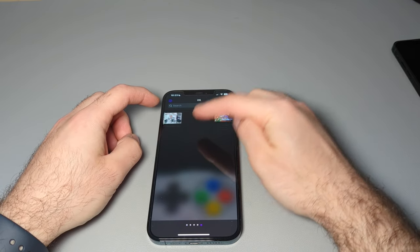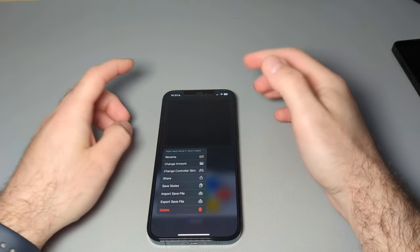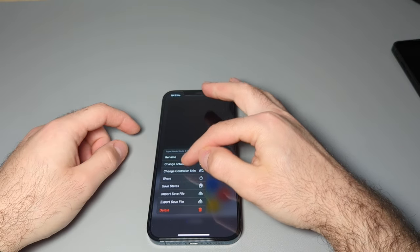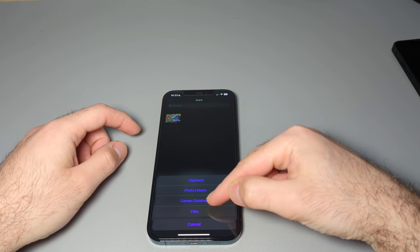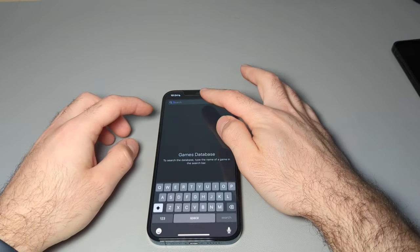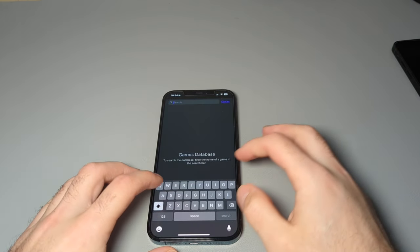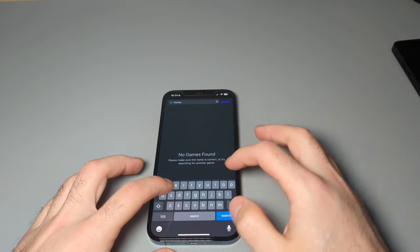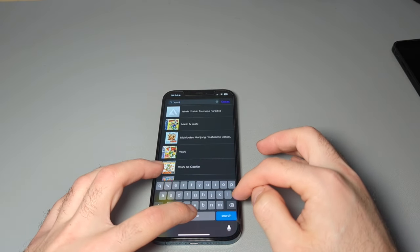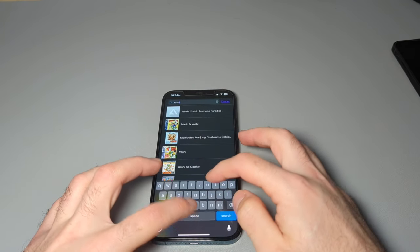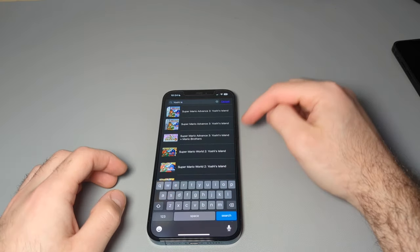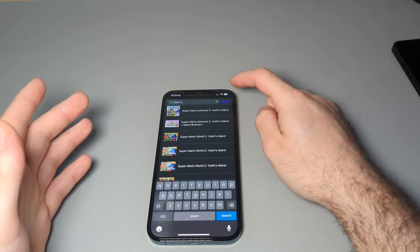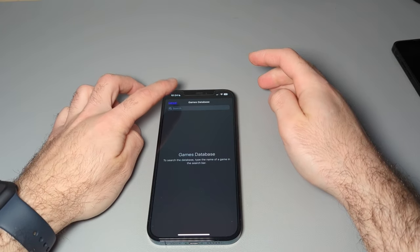And then for any reason, if it doesn't have a picture, you can go here, change artwork, games database, and you can look up the game. So this was Yoshi's Island. And then you can select which cover art you want, which is also really, really cool.